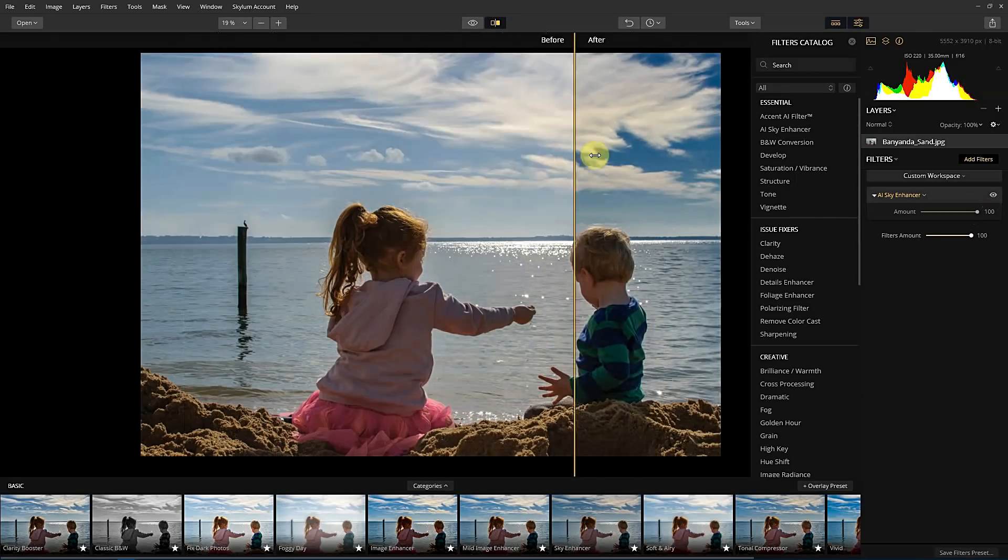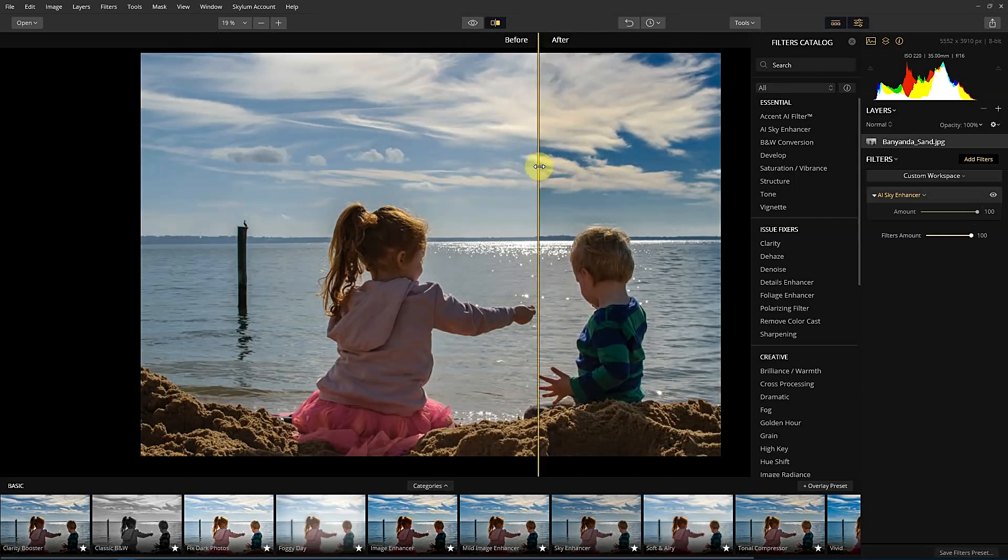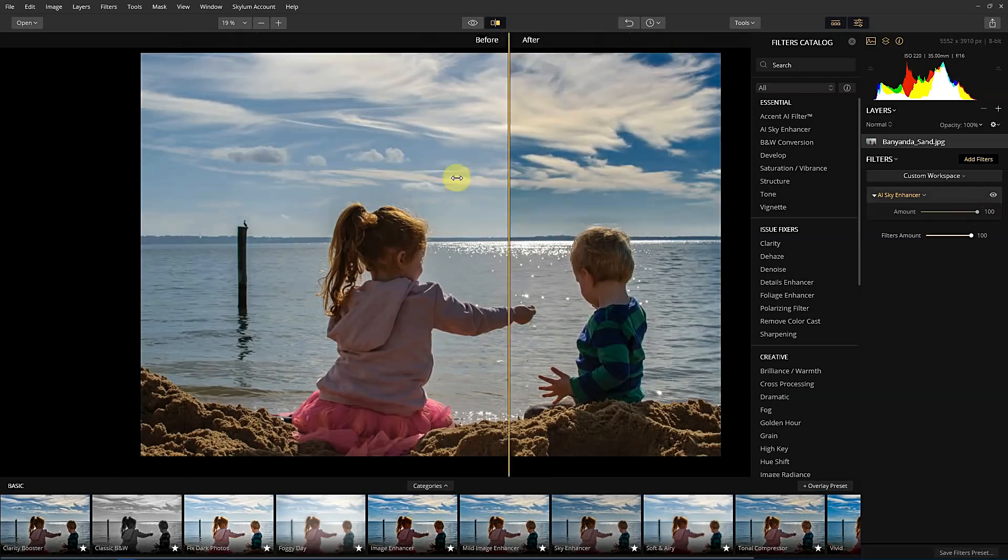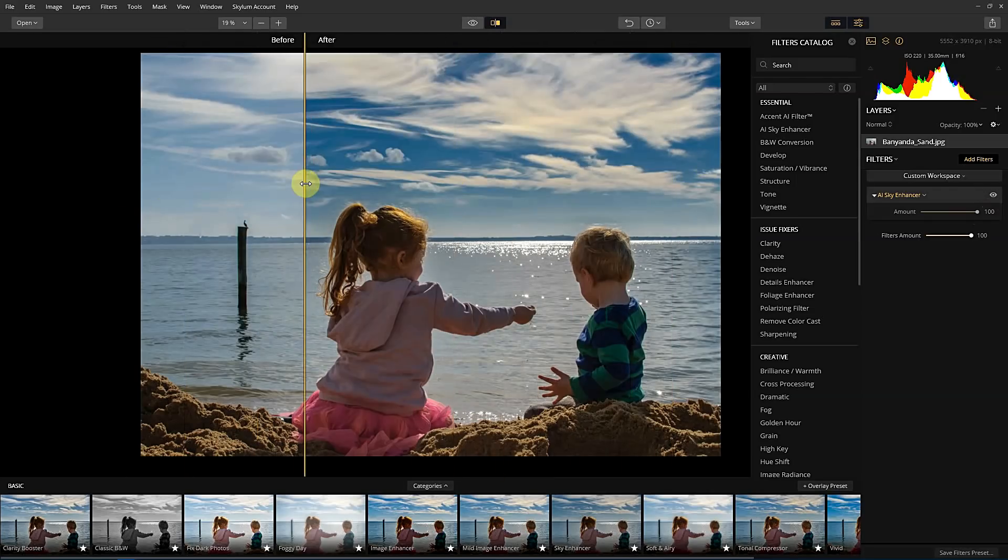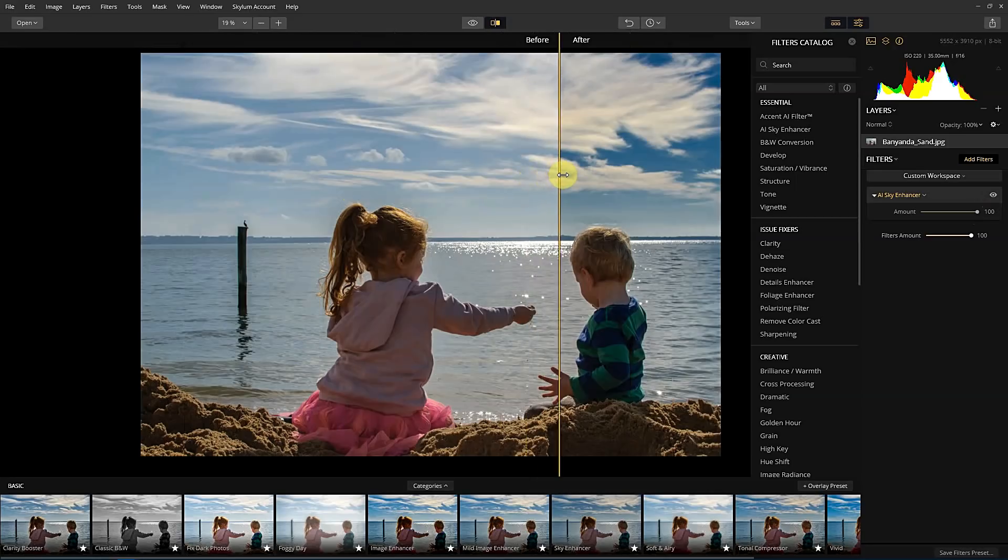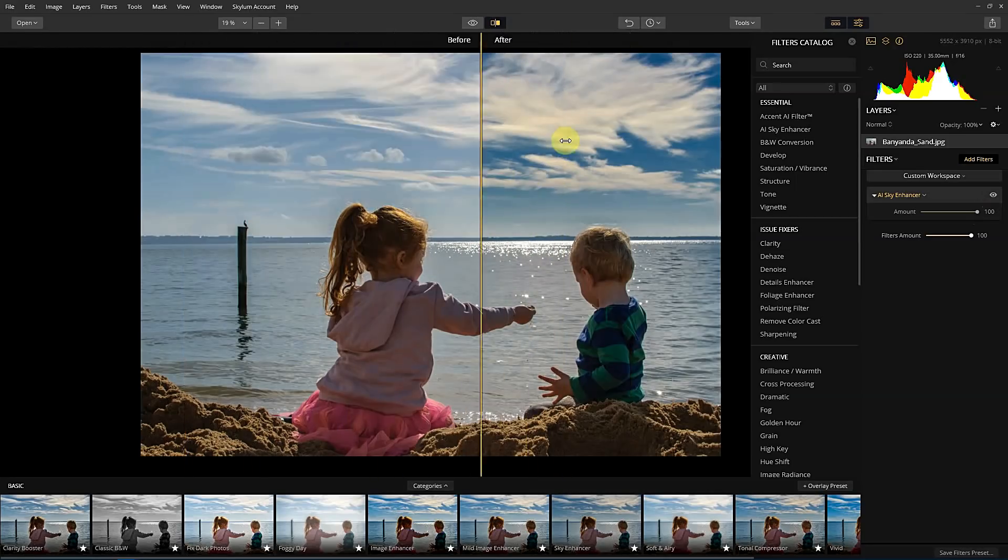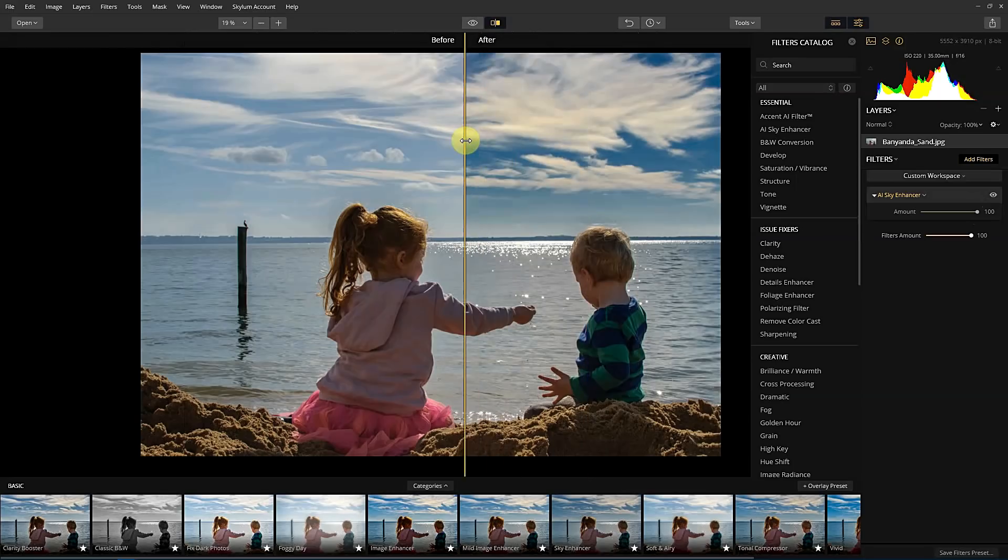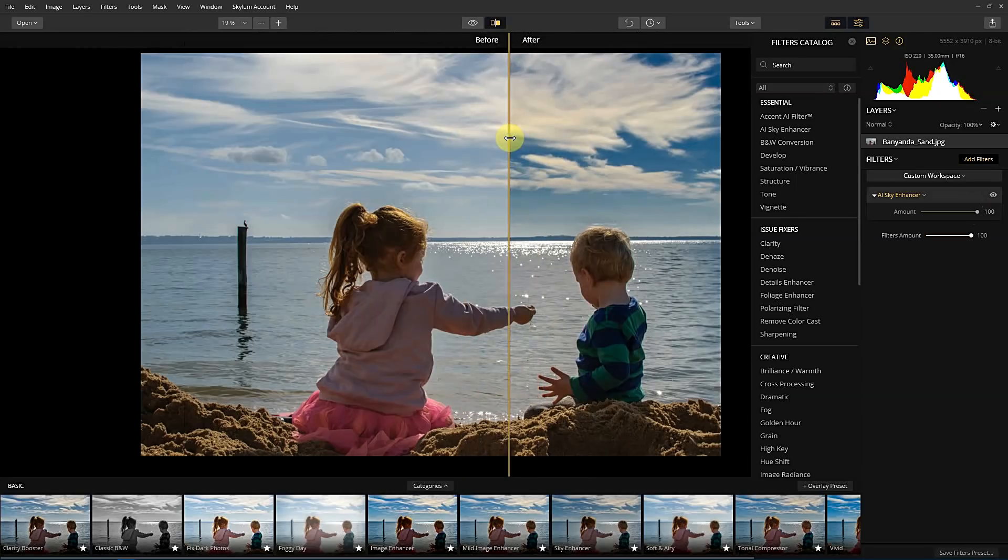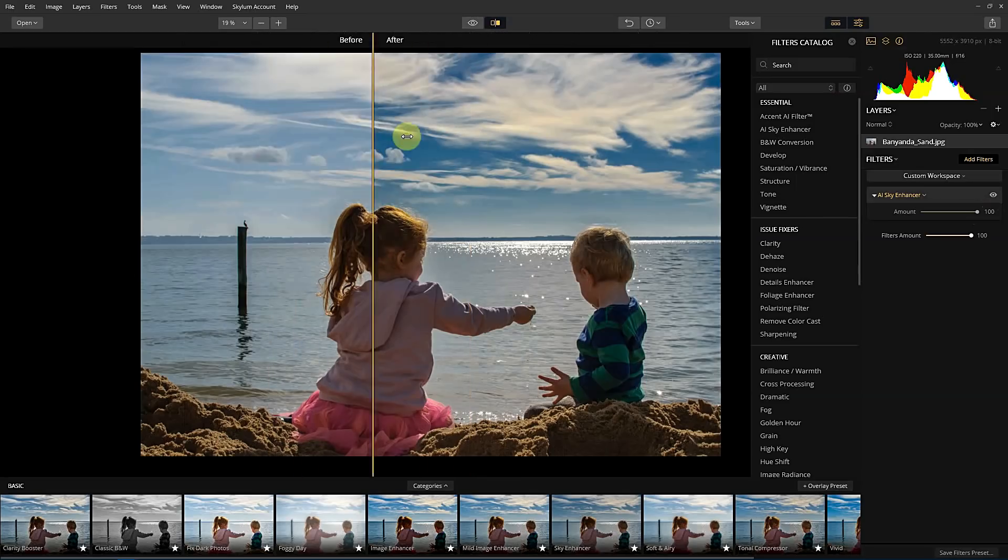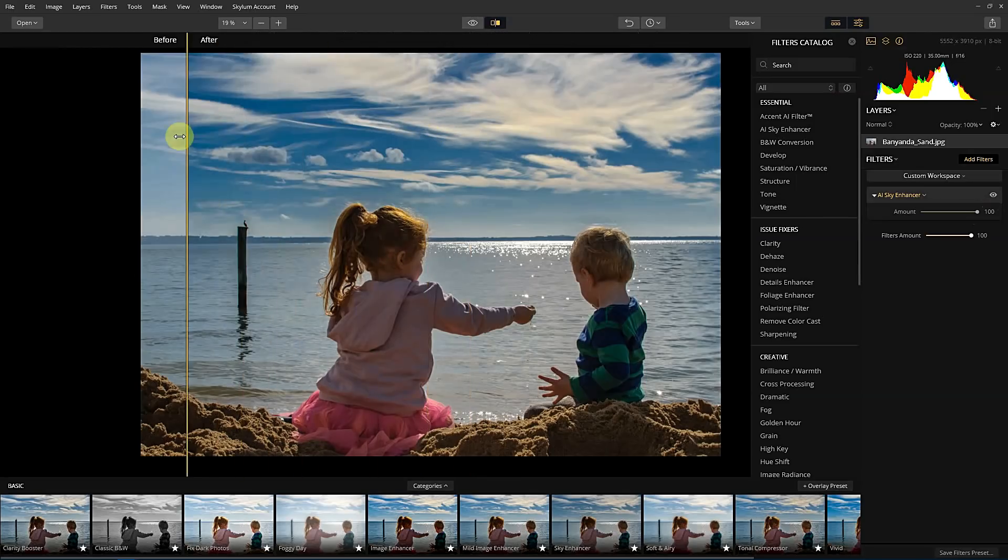So you can see a huge difference from the after to the before. And all this information is there. It's not replacing it with a fake sky or anything like that. It's just masking that area and trying to work out how to optimize that based on its model.